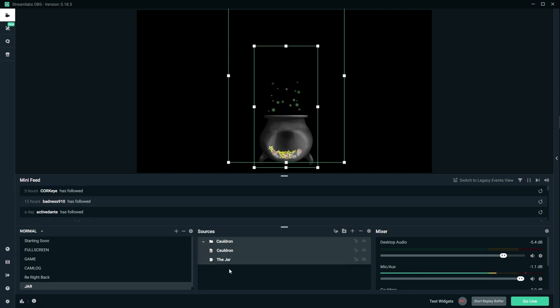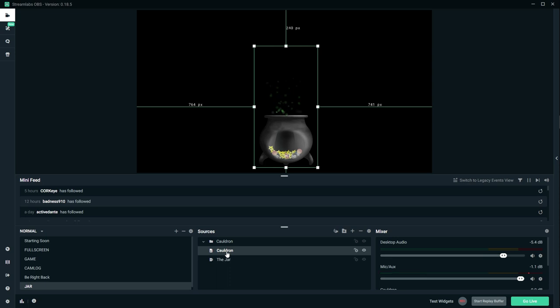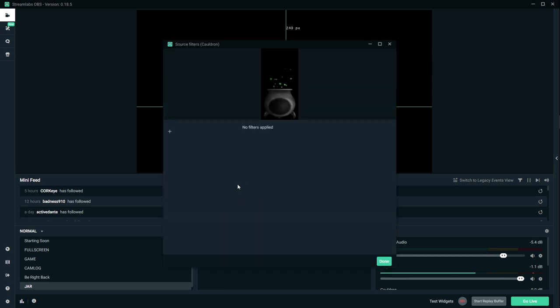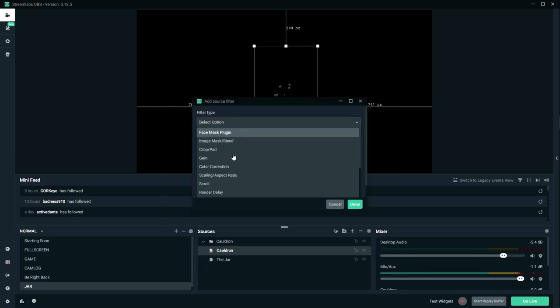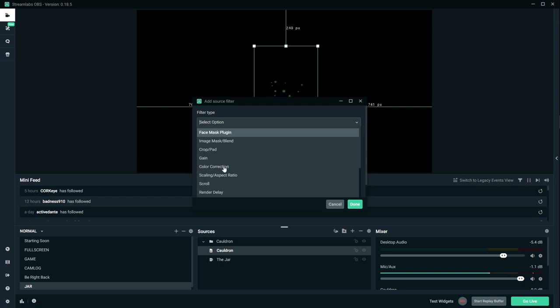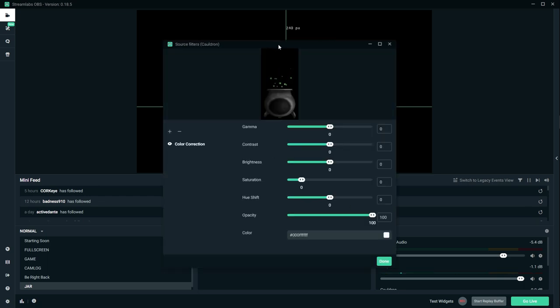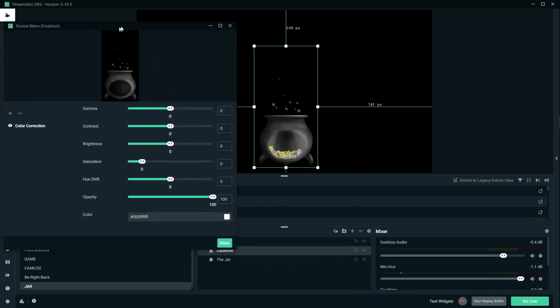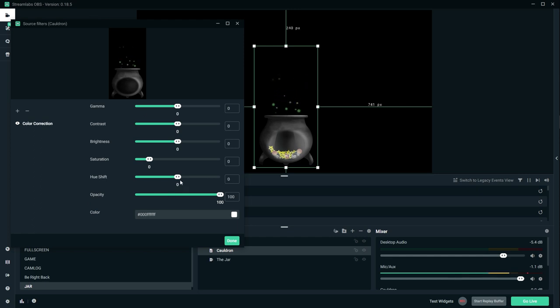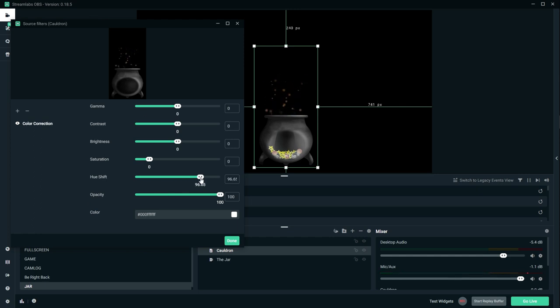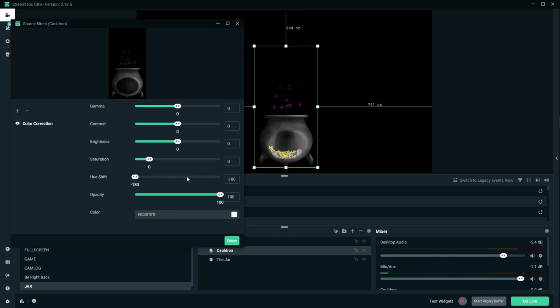So I'm gonna show you how you can play with the colors before I place it in its final place, basically. So you're gonna select the cauldron itself. I'm gonna right click and go to filters. We're gonna add a color correction filter. And here's the deal: if you just want to change the colors of the bubbles, all you have to do is play around with the hue shift.